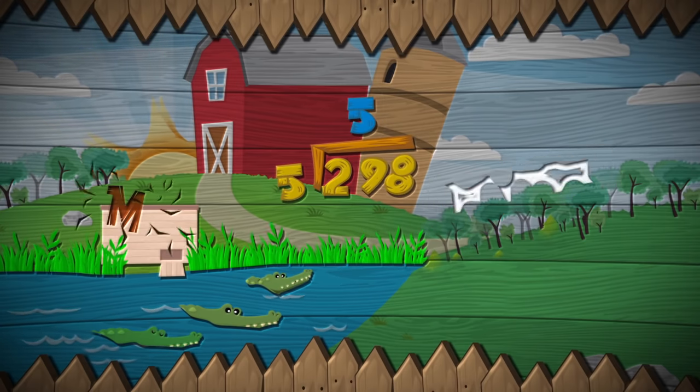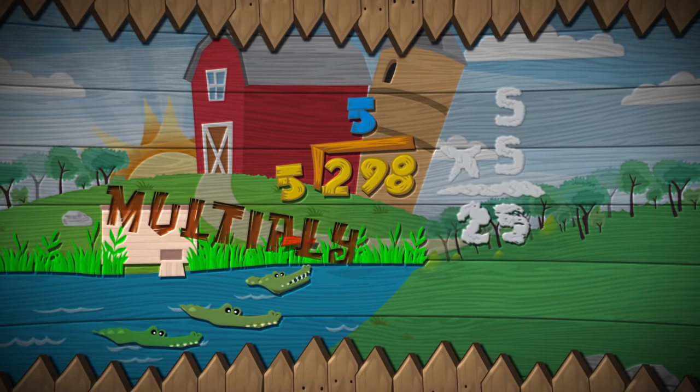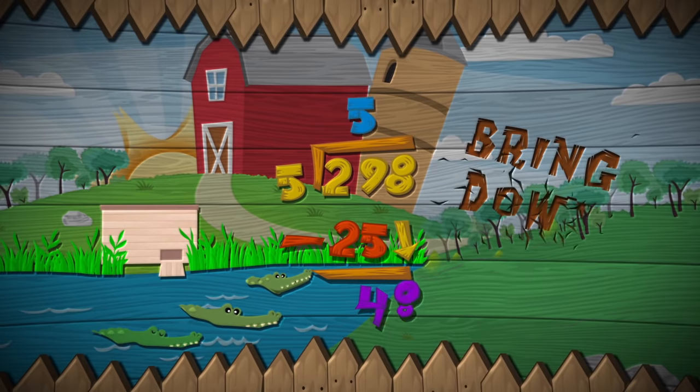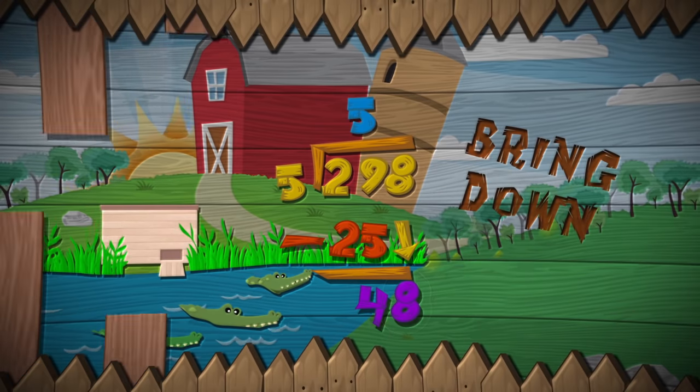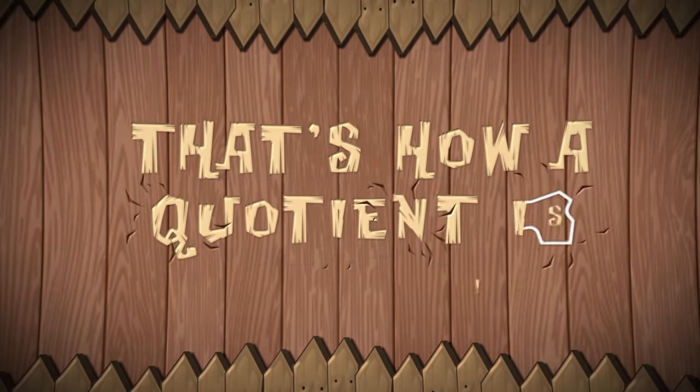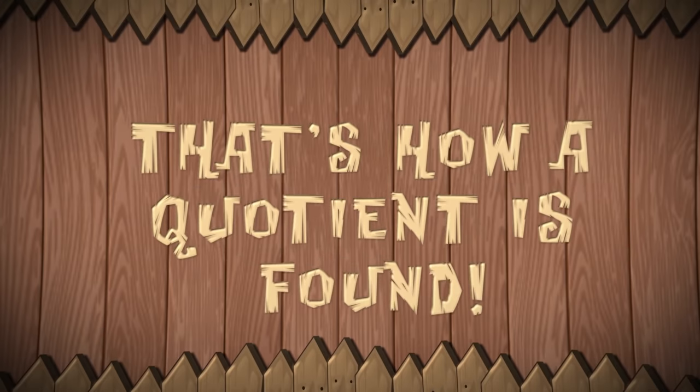Divide, multiply, subtract, bring down. That's how a quotient is found.